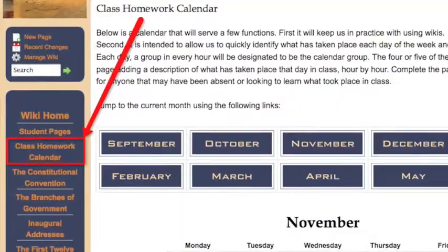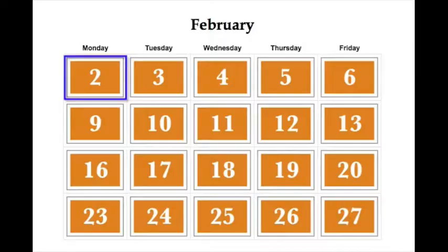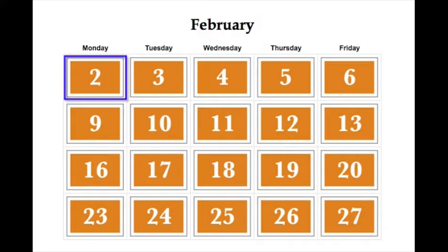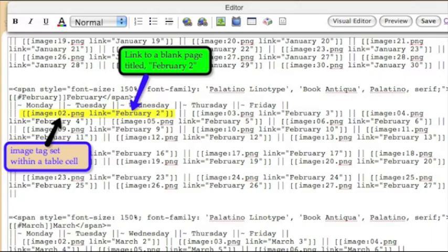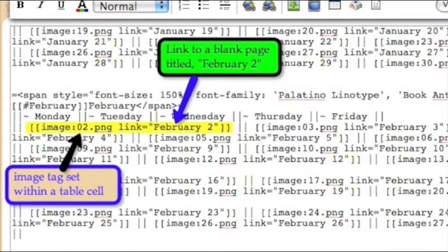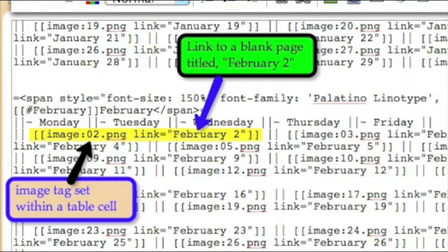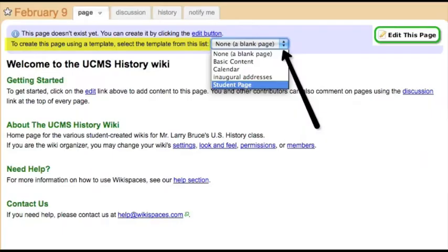We're here looking at my class homework calendar page. If we zoom in, you can see the link over on the left under the navigation bar — class homework calendar. If you scroll down and zoom in on one of the months, February, I want to show you how this looks on the inside, looking at the code. If you were to click out of this page and look at February 2nd, you can see that I use an image tag with just a generic image titled 02.PNG — I can use that same image over and over again for each month. And if you zoom in a little bit closer, you can see that I've got that image linked to February 2nd and a new blank page titled February 2nd. Having all these images linked within a table gives it this look.